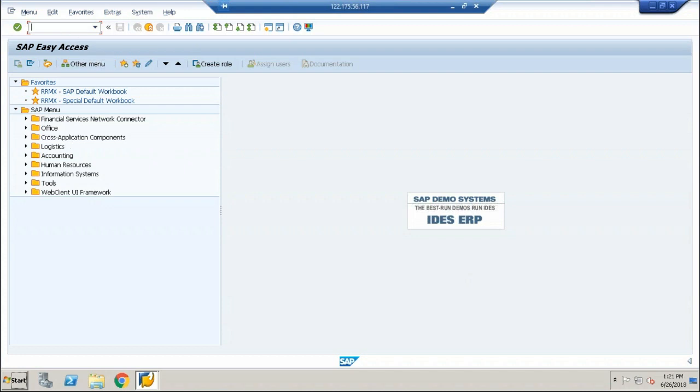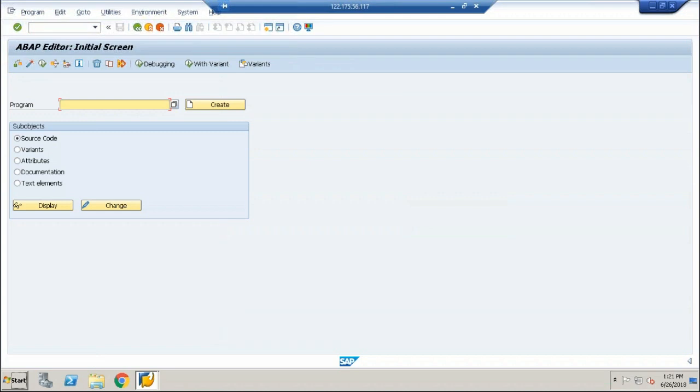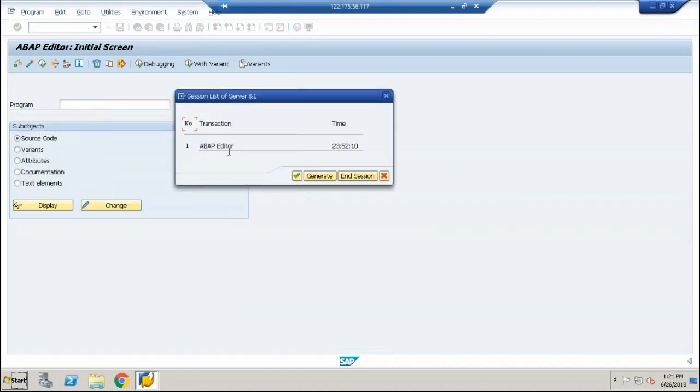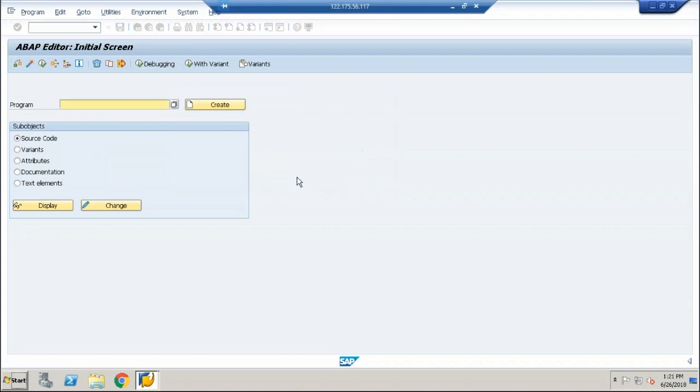And we have also seen that this is a space where you enter the transaction code. And as of now, I'm entering a random transaction code. We'll see more about transaction codes in the further sessions. So for instance, I'm entering a transaction code called SE38 and clicking on enter. It takes me directly to that particular transaction code. Now if I use slash O, I told you it gives an overview of this particular transaction. Just click on enter. You can see it gives an overview of the transaction. Says that it is ABAP editor and time, which is good enough information.